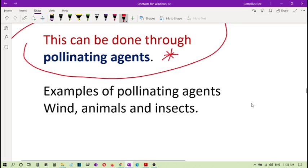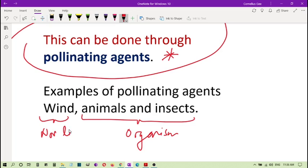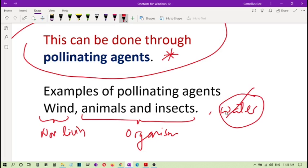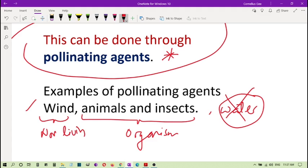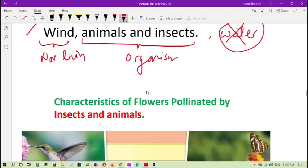Examples of pollinating agents here: wind, animals, insects. You can see wind, these are organisms. This one is just non-living. So we have wind, we have animals, insects. You can also have another pollinating agent called water, but we will not discuss water here. We will talk more about wind and insects and animals. You see there are differences between this pollination. Even the plant look different when they are pollinated by organisms and pollinated by wind. That's why this is what we will discuss next. Characteristics of flowers pollinated by insects and animals.